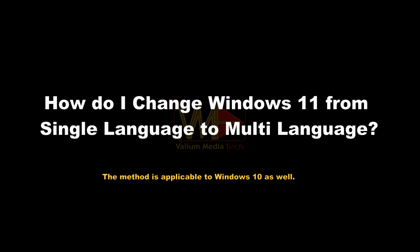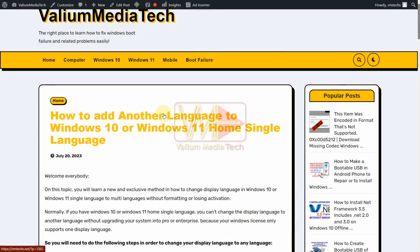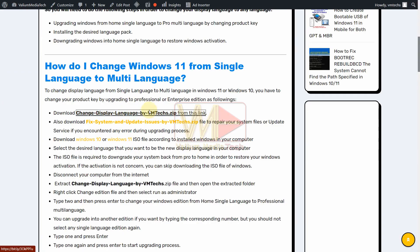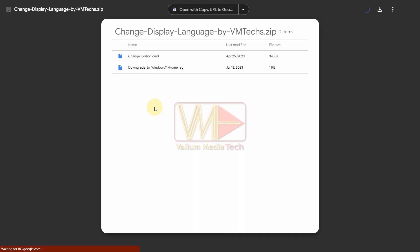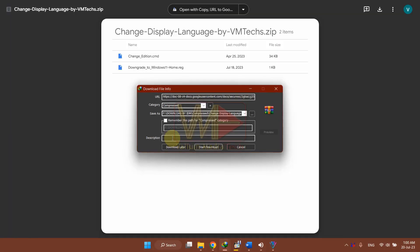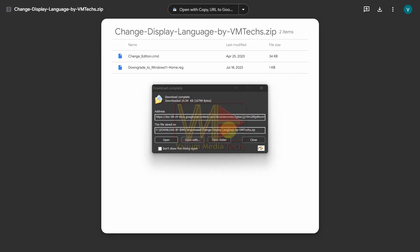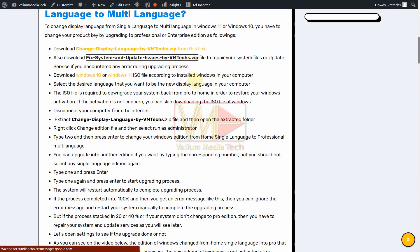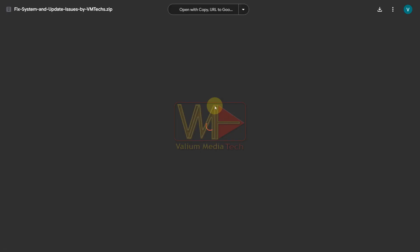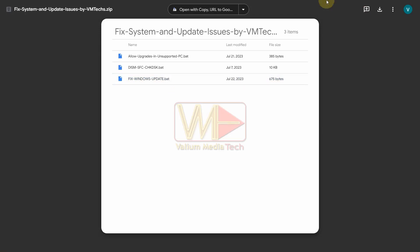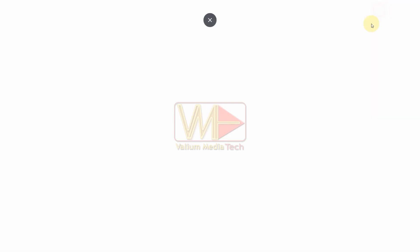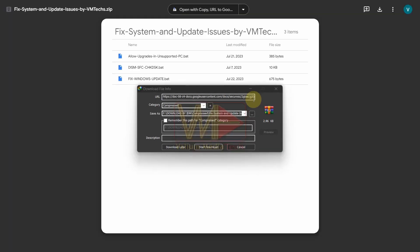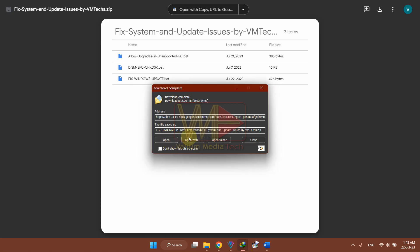How do I change Windows 11 from single language to multi-language? Download the 'Change Display Language by VMTex' zip file from the links in the video description. Also download the 'Fix System and Update Issues by VMTex' zip file to repair your system files and update service if you encounter any error during the upgrading process.